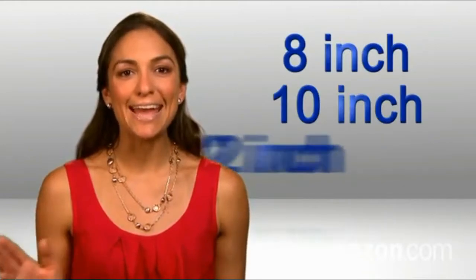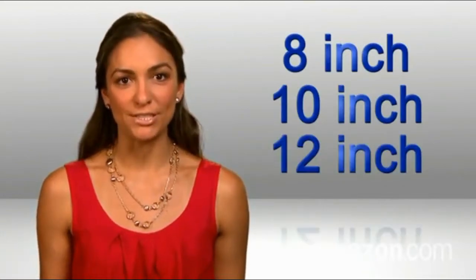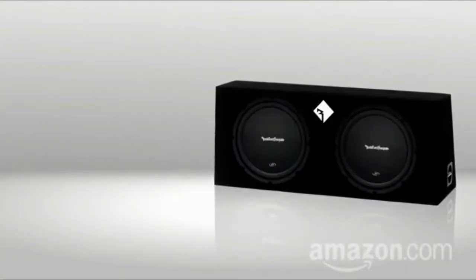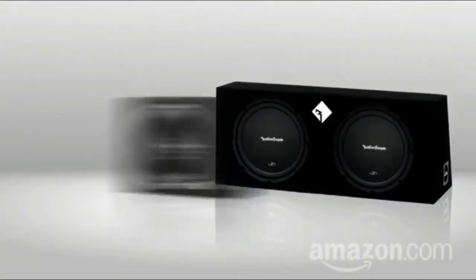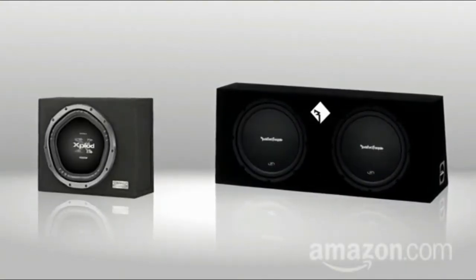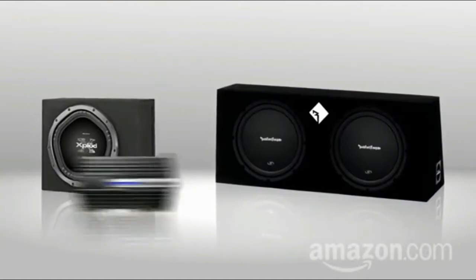Most subwoofers come in three sizes, 8, 10, and 12 inches. Some have the amplifier built in, but some don't. Make sure you get an amp if your sub doesn't have one.